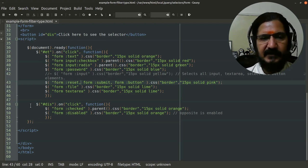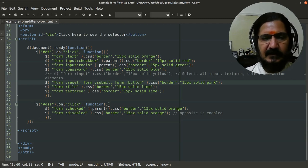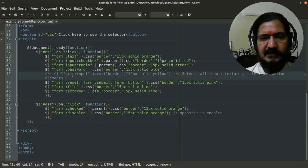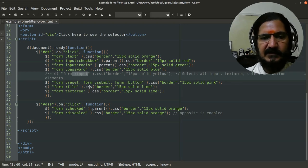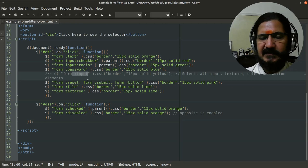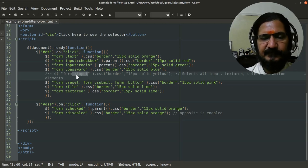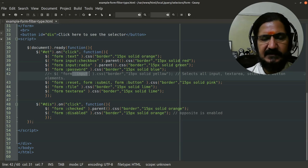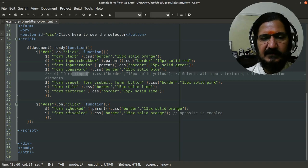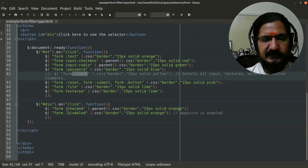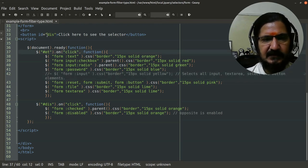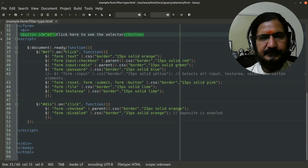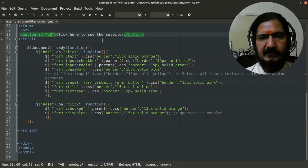And one I have commented out which says form:input. If you say form:input, what's going to happen is all the elements which are of the type input - text, radio, and all, anything that is like input ones - will be getting selected. We will see this later on. And this is for checked and disabled, so we will see this later. First of all, let me match this and let's see the output.